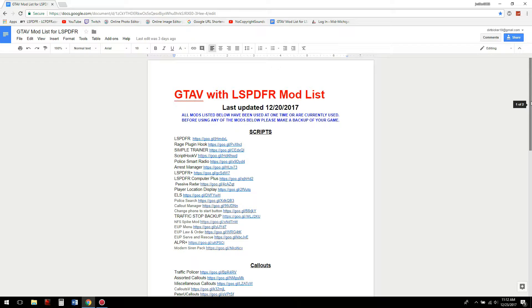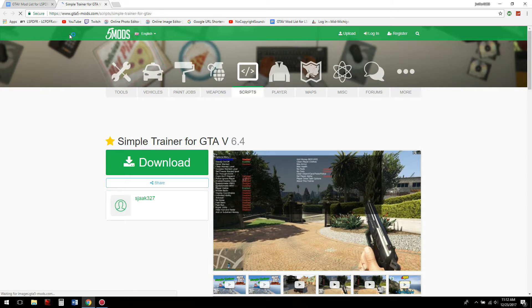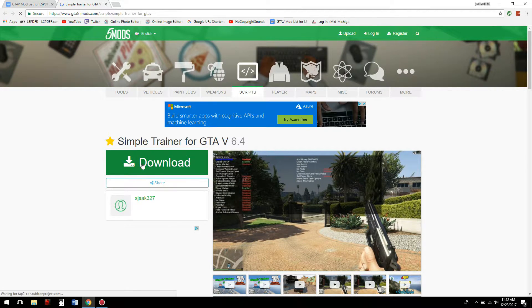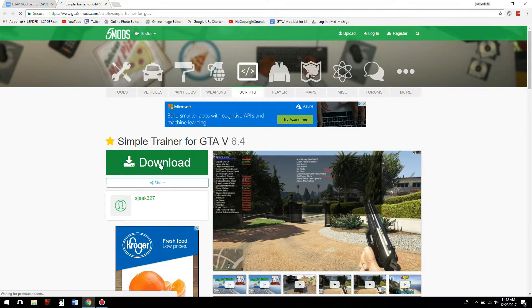The first thing you need to do is download the plugins. First up is Simple Trainer — these can all be found on my mods list or lcpdfr.com. Simple Trainer is at gta5-mods.com, and it's a beautiful trainer, very simple to use as its name states.